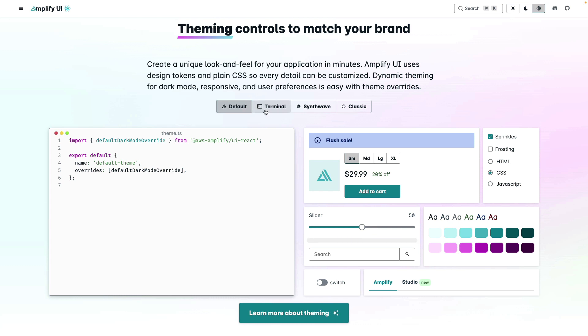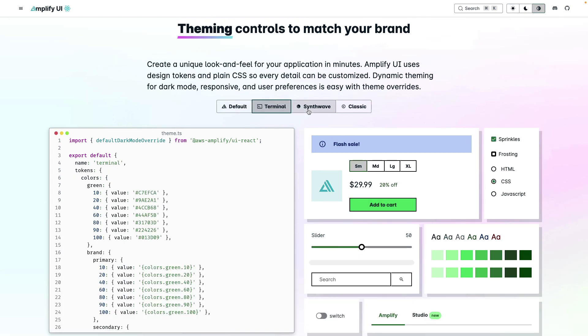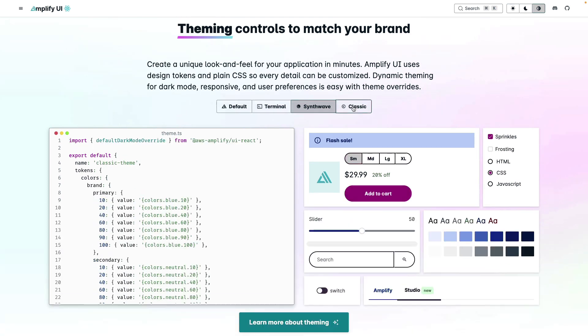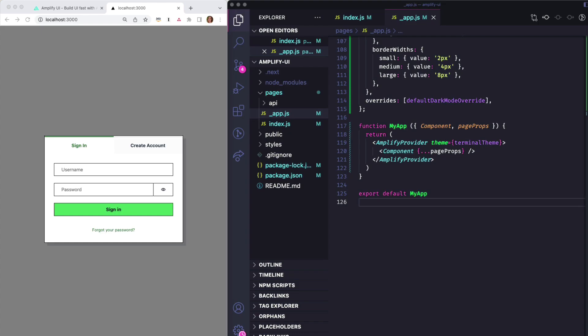You can create a unique look and feel for your application in minutes with Amplify UI. You can use design tokens in plain CSS to build out themes so that every detail can match your brand.